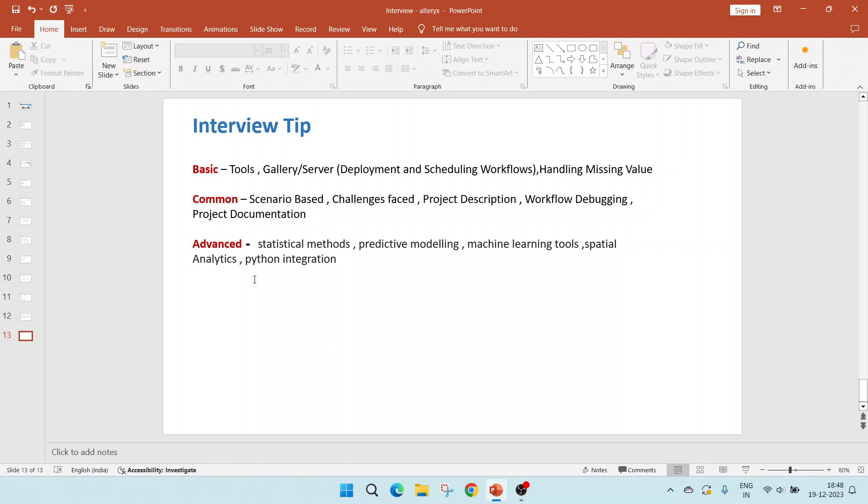And the advanced topics, which may not be asked everywhere, but if you know it, it will be well and good. It's kind of good to have like statistical methods, predictive modeling, machine learning tools, spatial analytics, and Python integration. Python integration I have shown as a sample video. This you can refer to the playlist.